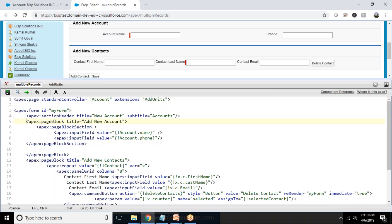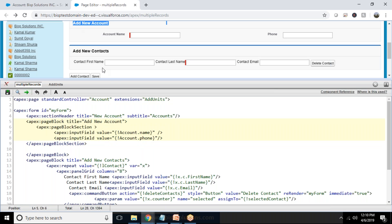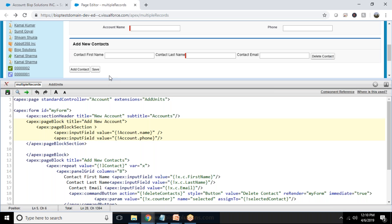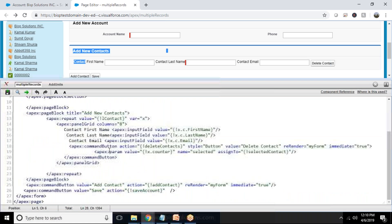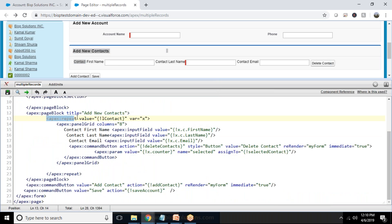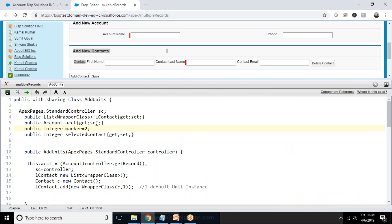We added two different page blocks. One page block is to capture account information from the user, and another page block for capturing the contact details from the user. We got the records from there, and it will repeat the list of contacts.